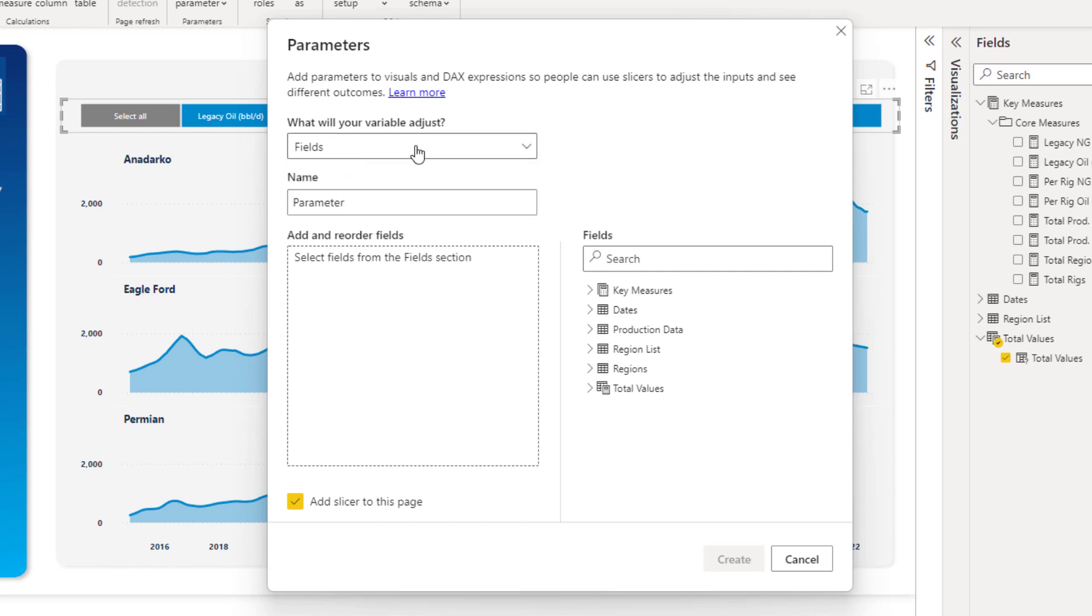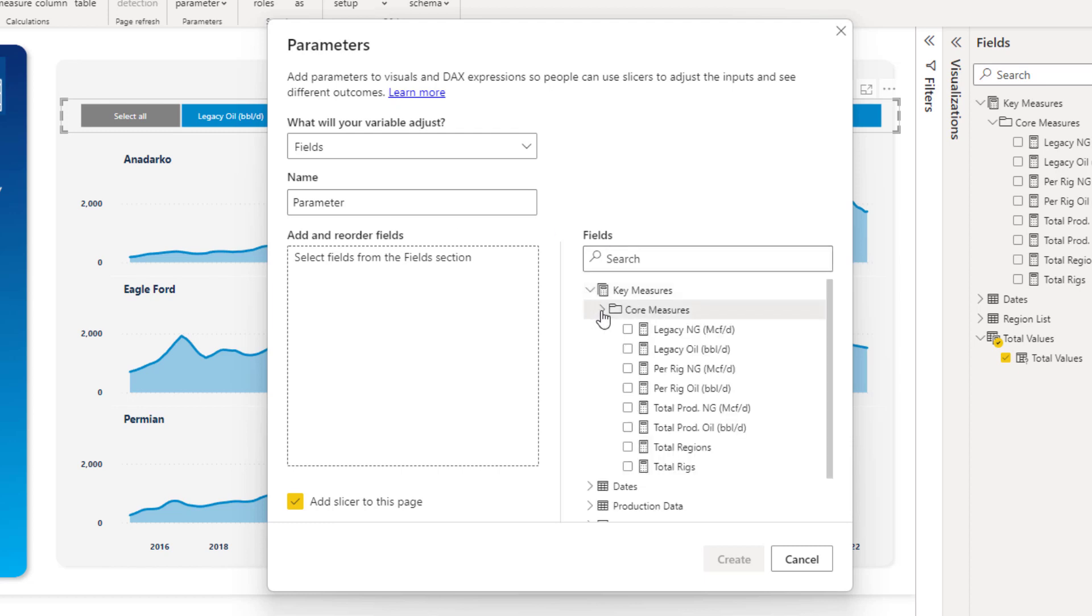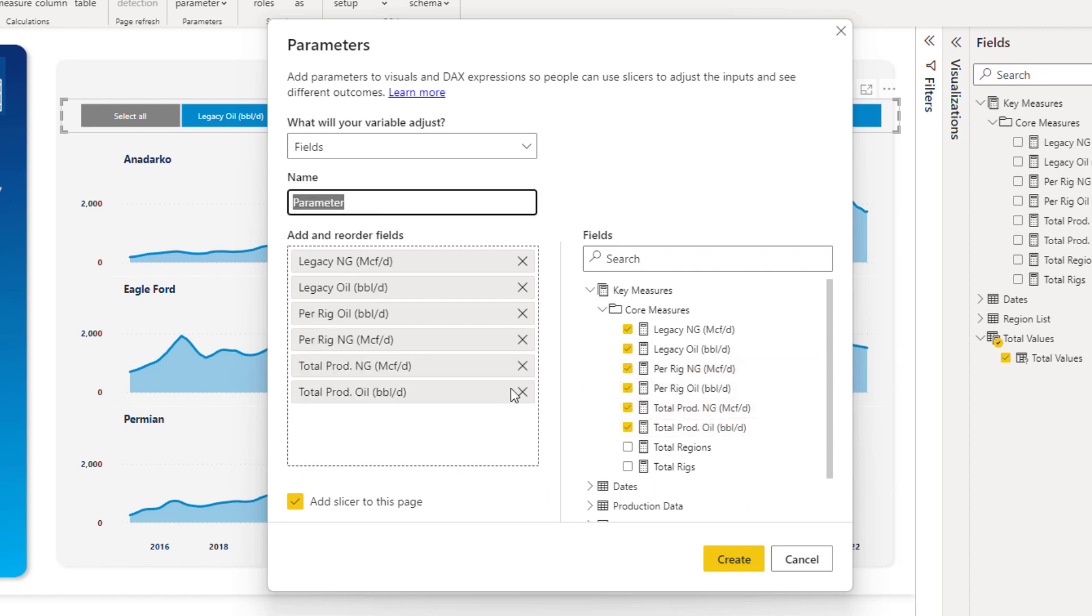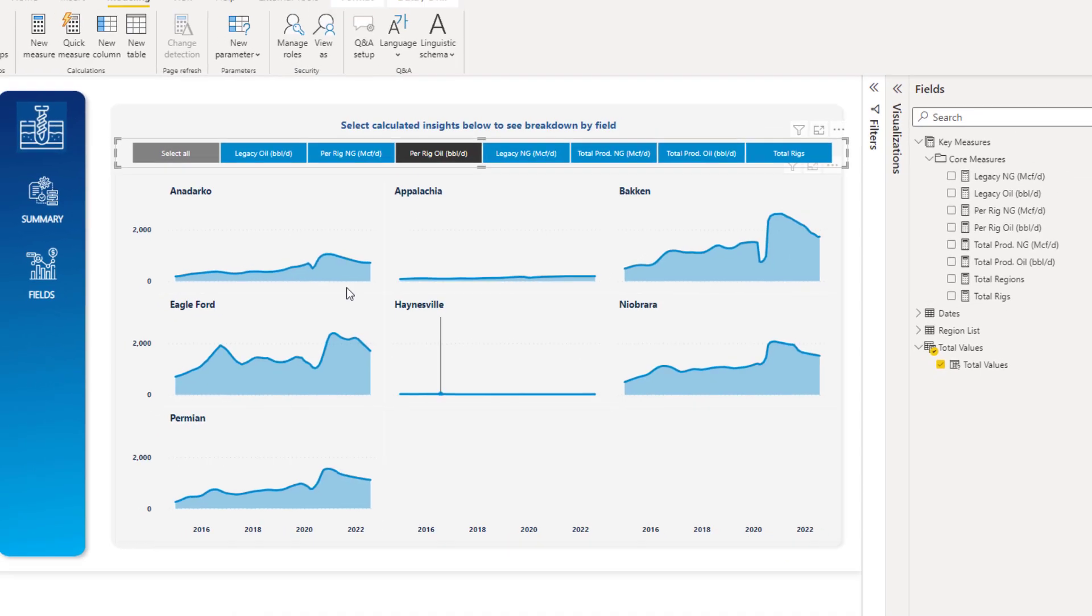So I'm going to go fields, and then all I need to do here is come to the measures I've selected. And then I can just select them like this, literally as easy as that. Change the name, and then go create. And also you can automatically add a slicer to the page.